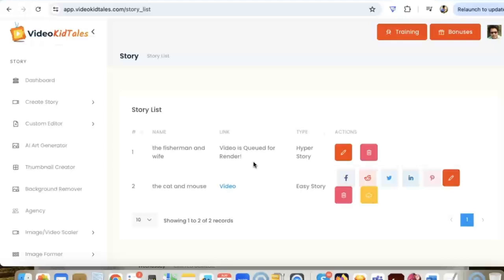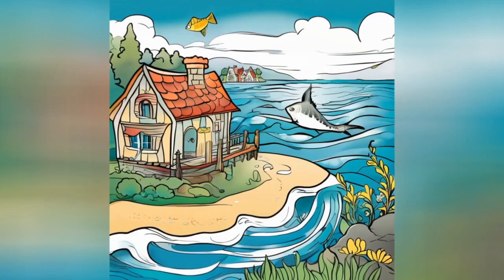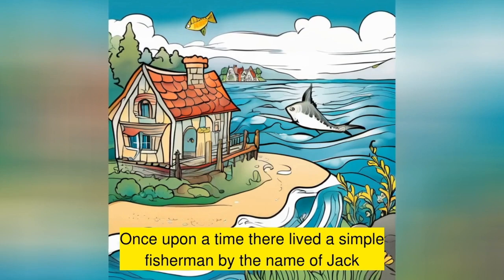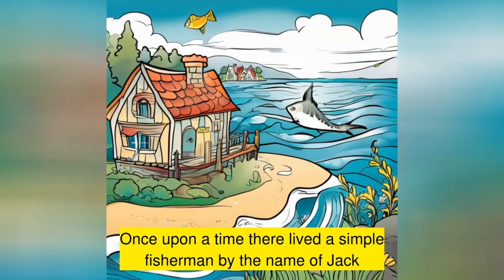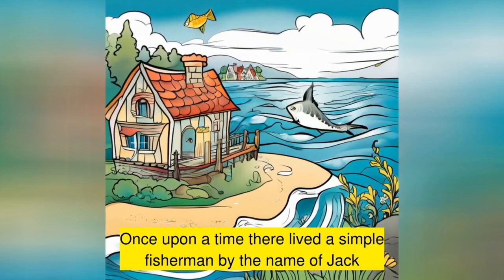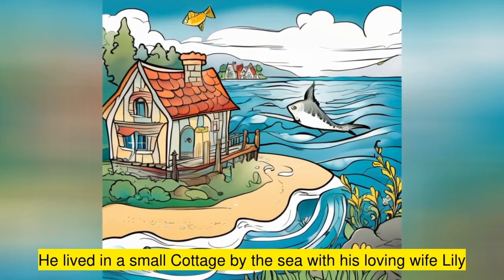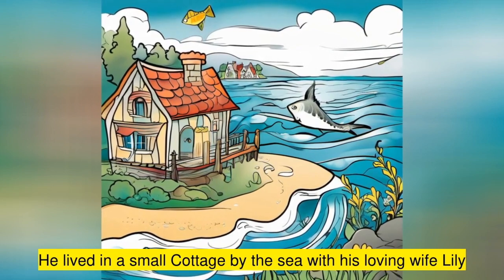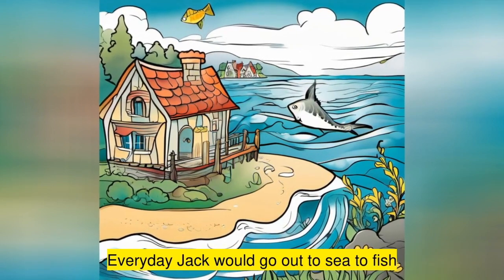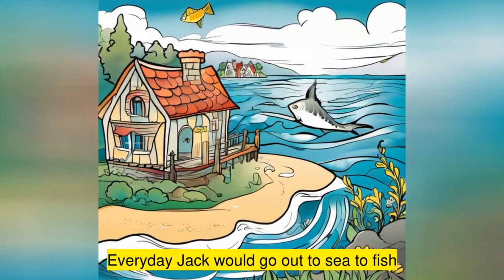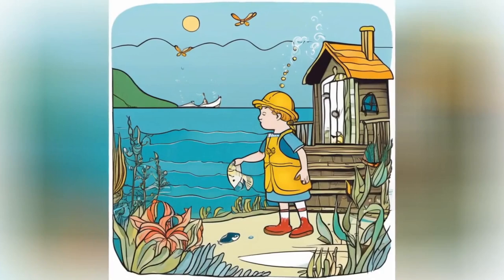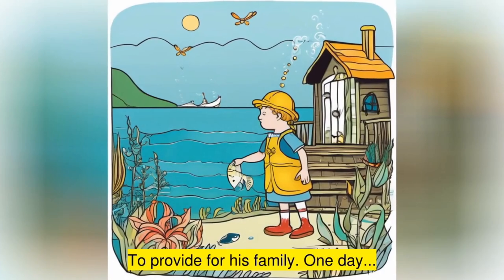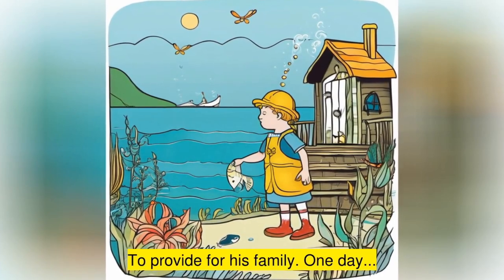We have done it, it's really easy. So thank you so much and I will see you inside. Once upon a time there lived a simple fisherman by the name of Jack. He lived in a small cottage by the sea with his loving wife Lily. Every day Jack would go out to sea to fish, aiming to catch enough to provide for his family.